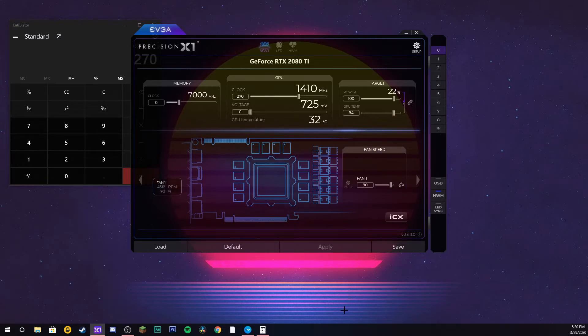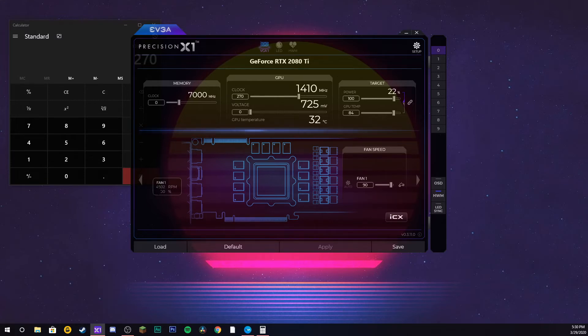You guys might be able to hear my graphics card in the background because it is freaking loud right now. It's super loud. Now you can see it's running at 4500 rotations per minute which is really fast.